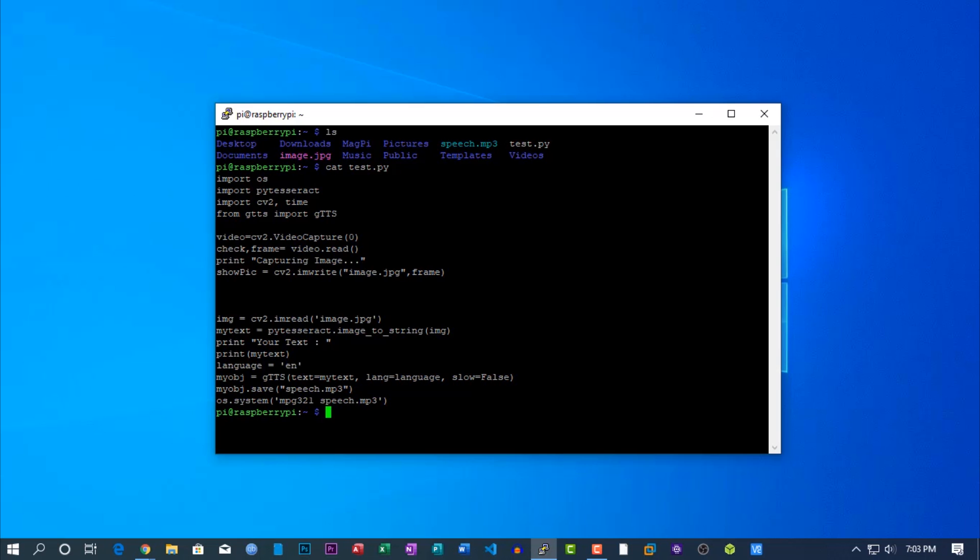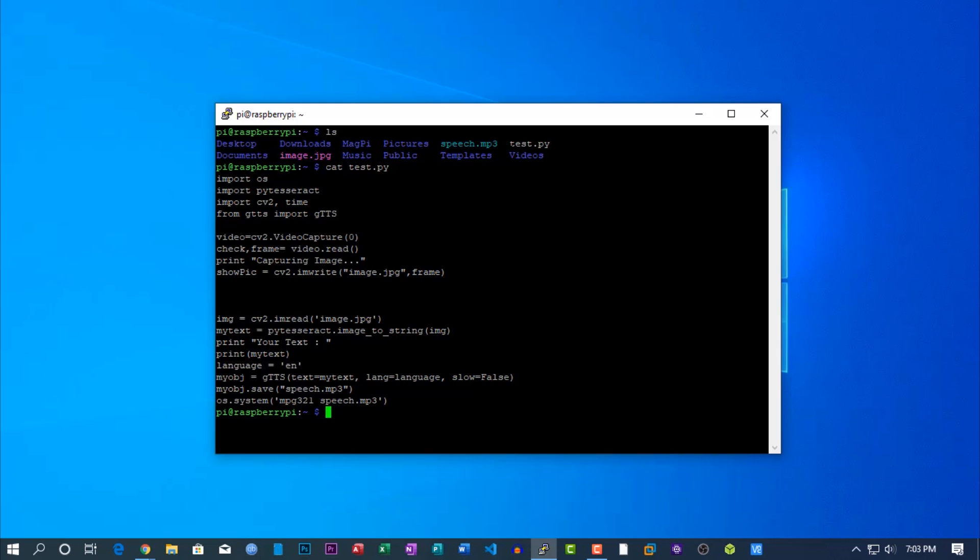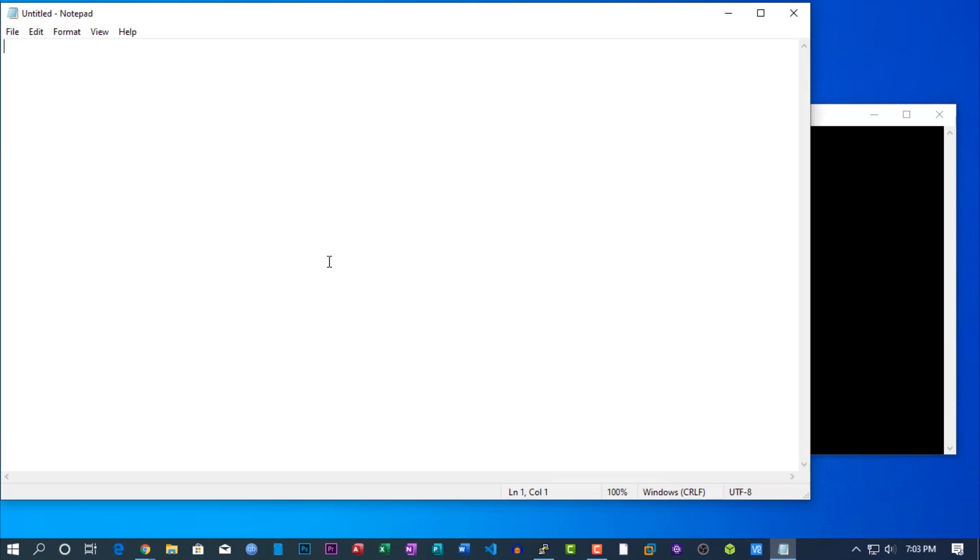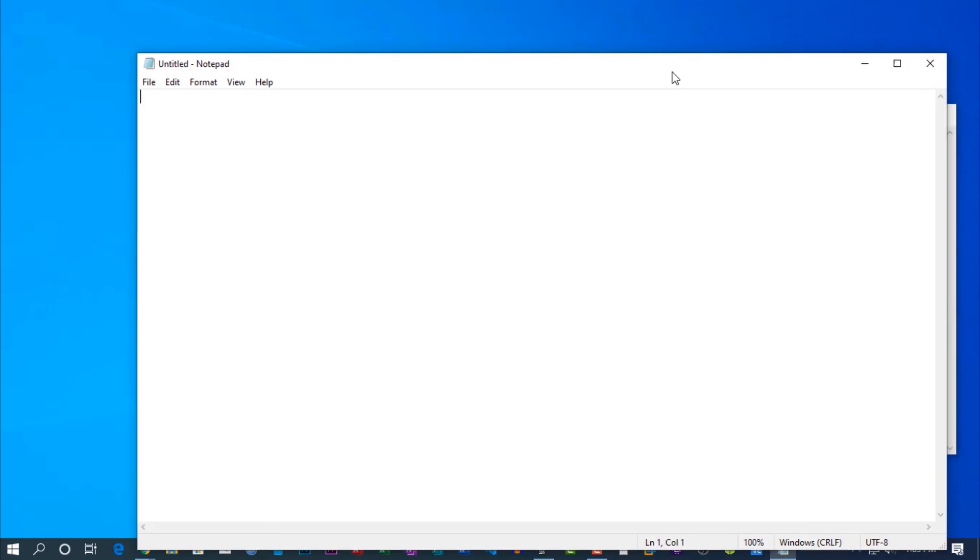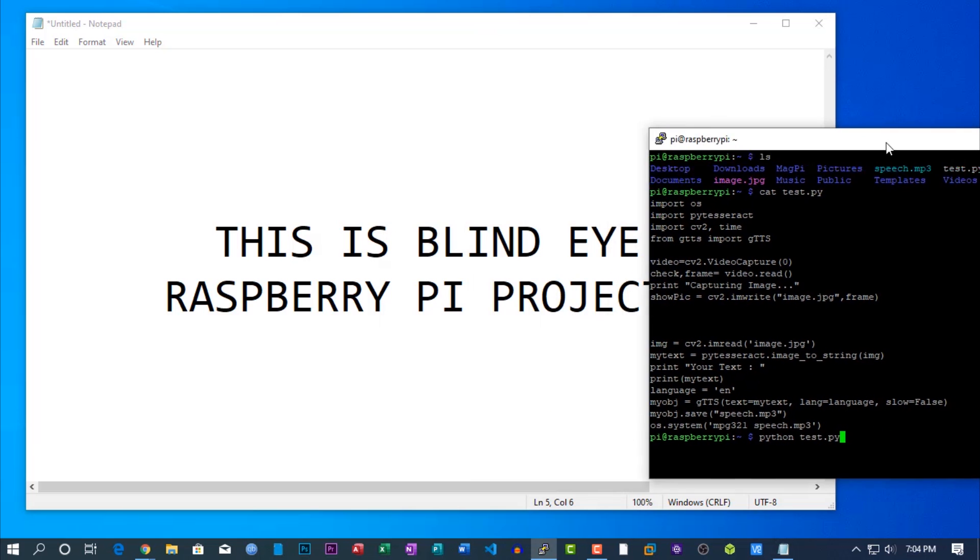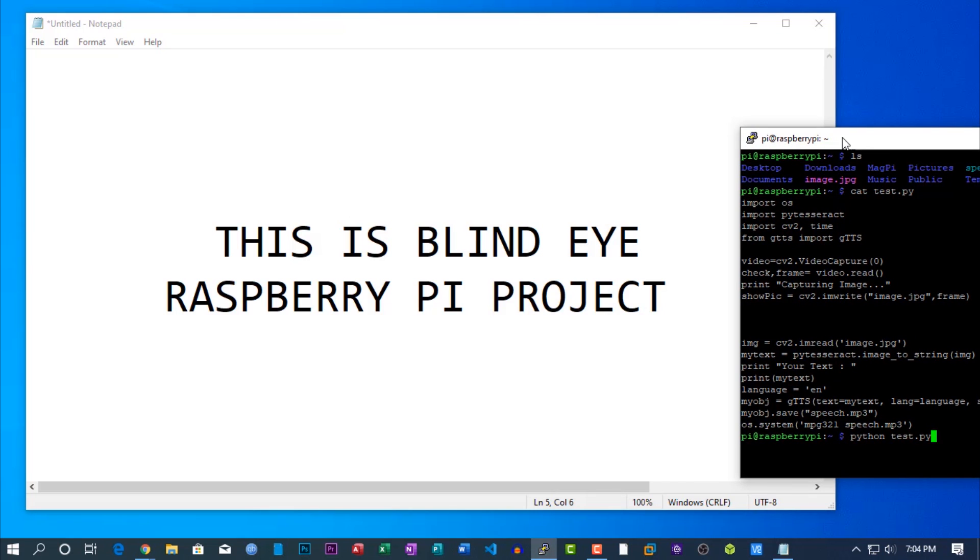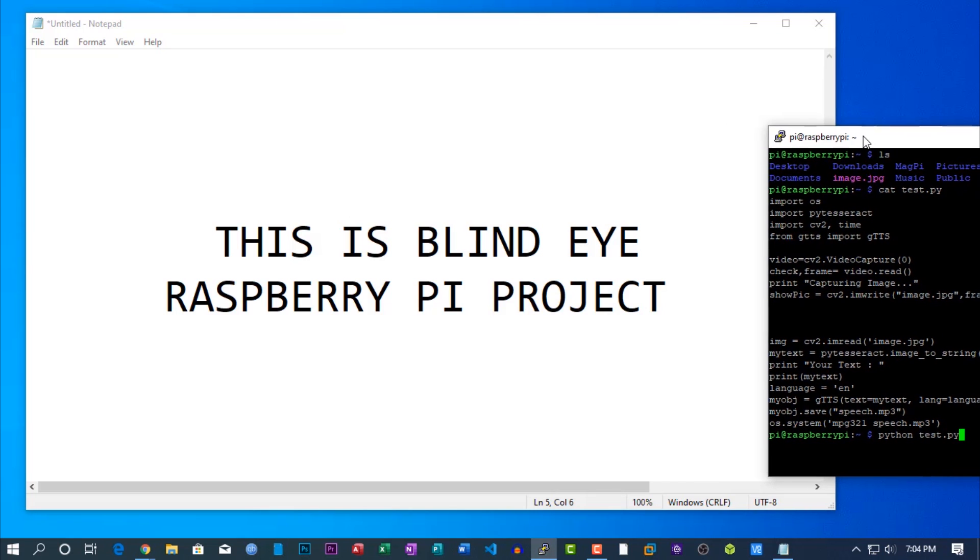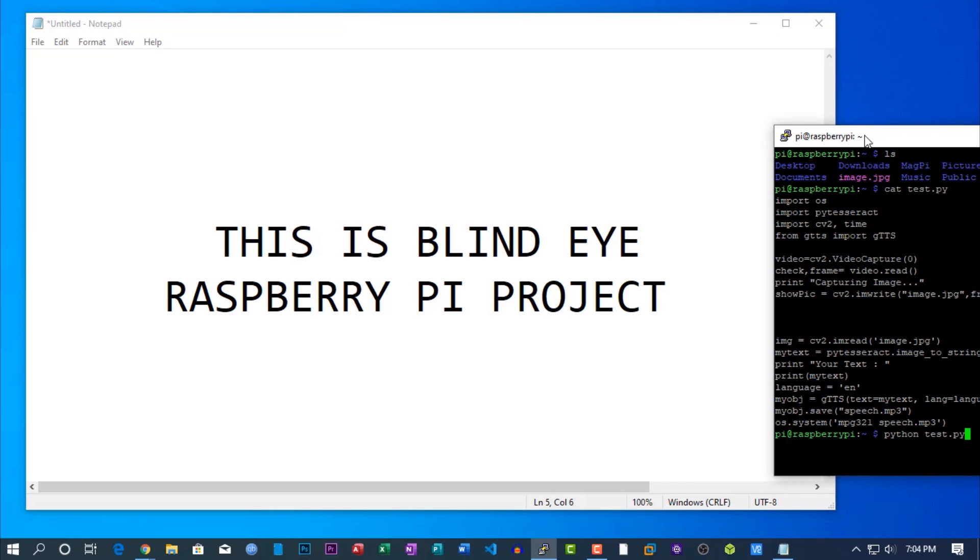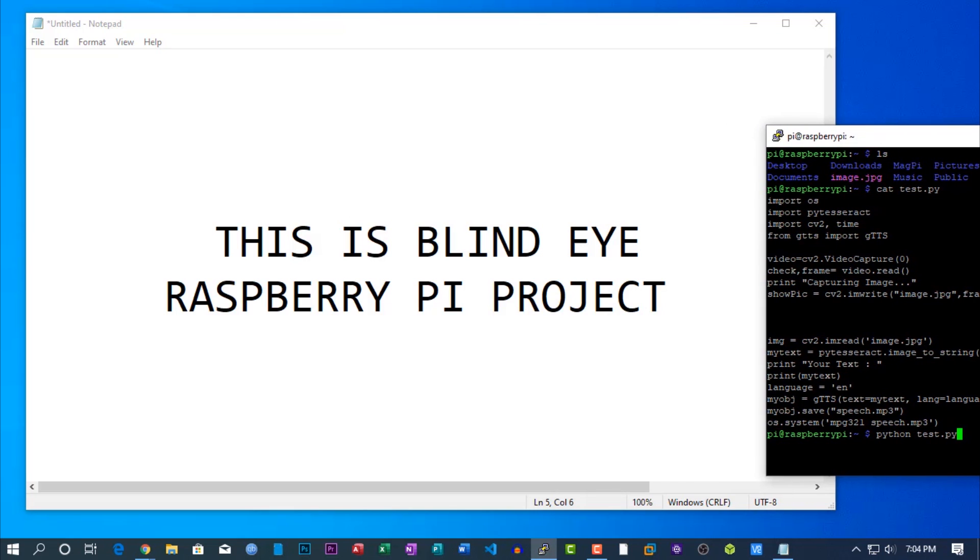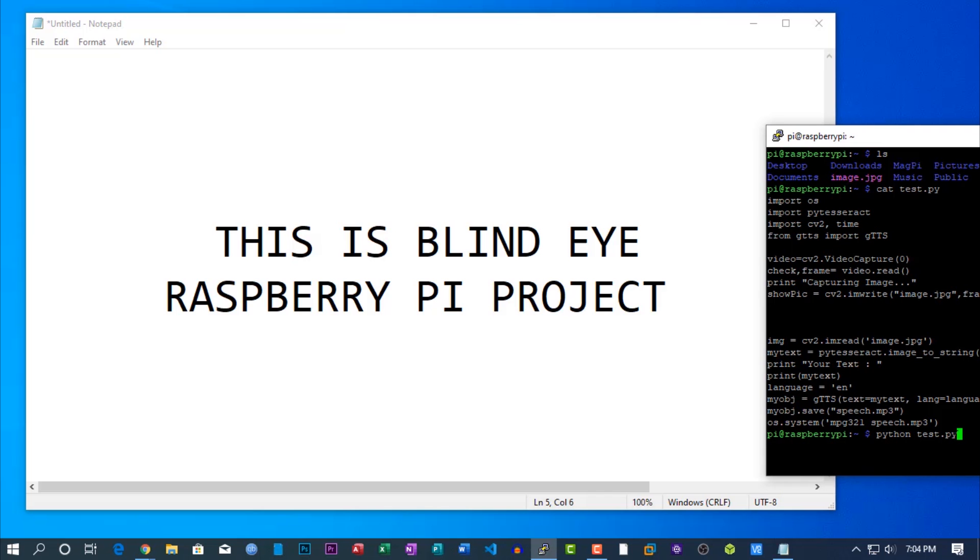Now let me demonstrate it to you. First I need to set up a text. Okay, it's ready now. When I press enter in the Raspberry Pi terminal, it will start working. Now let's test it out.